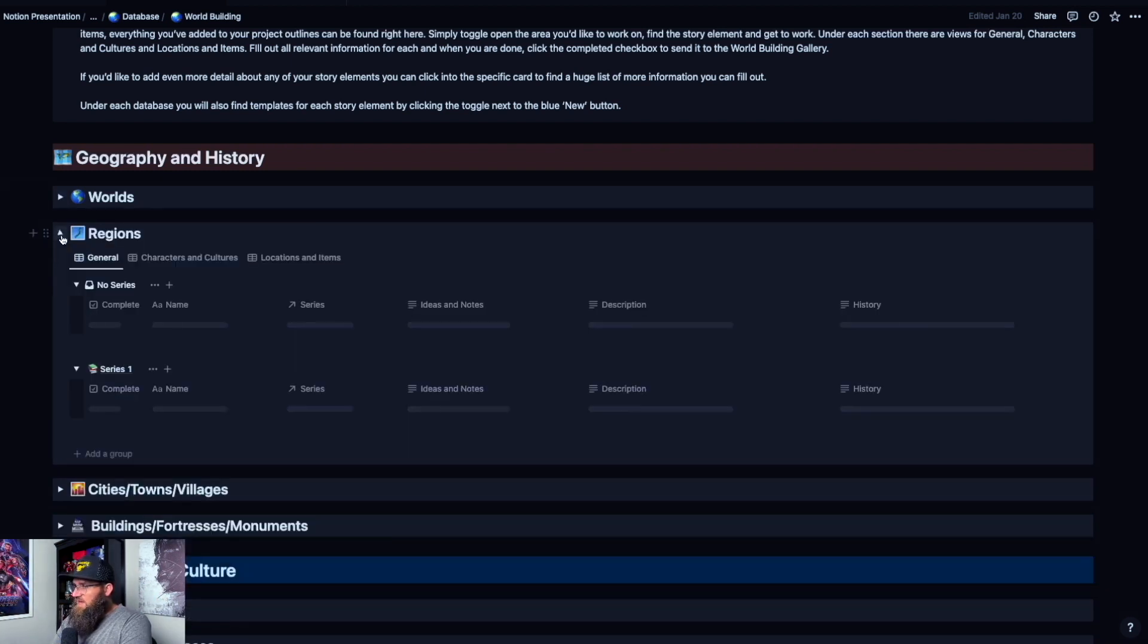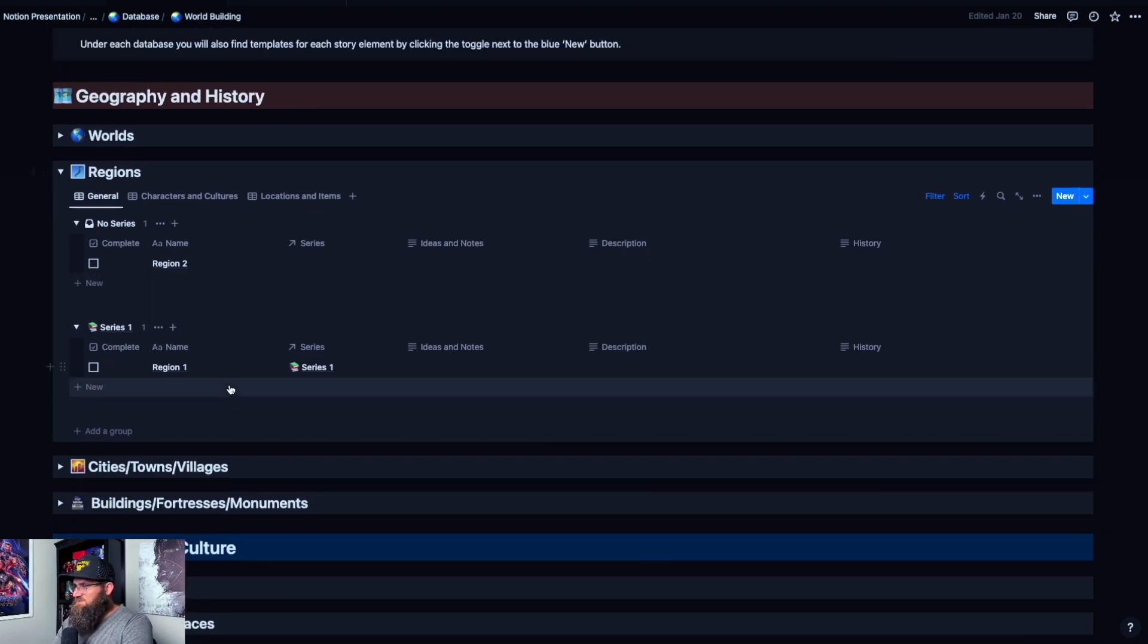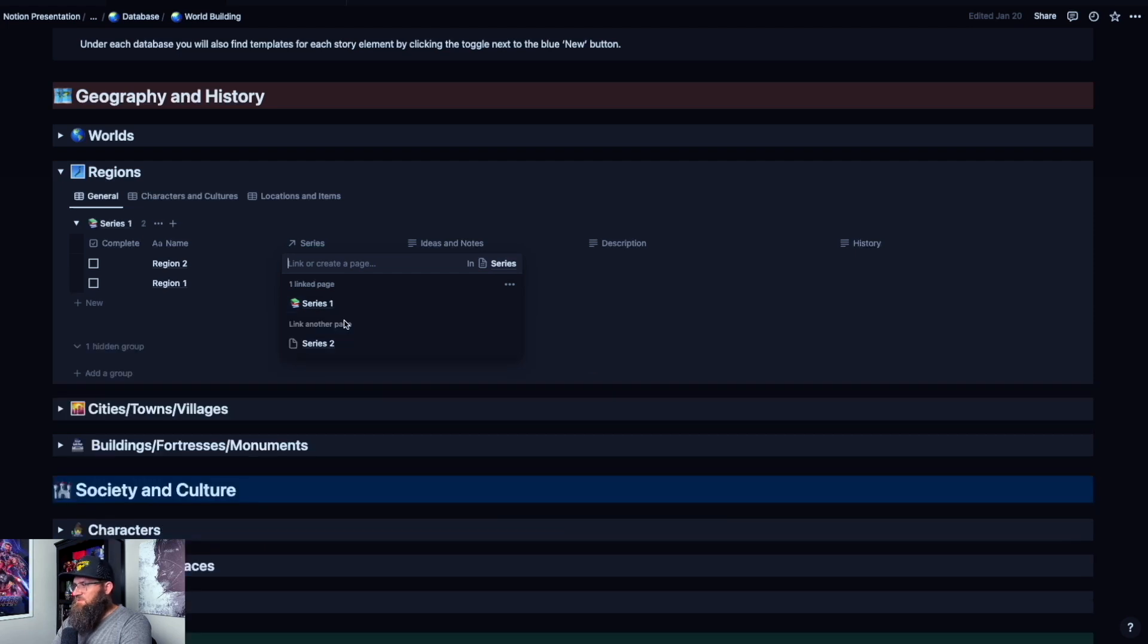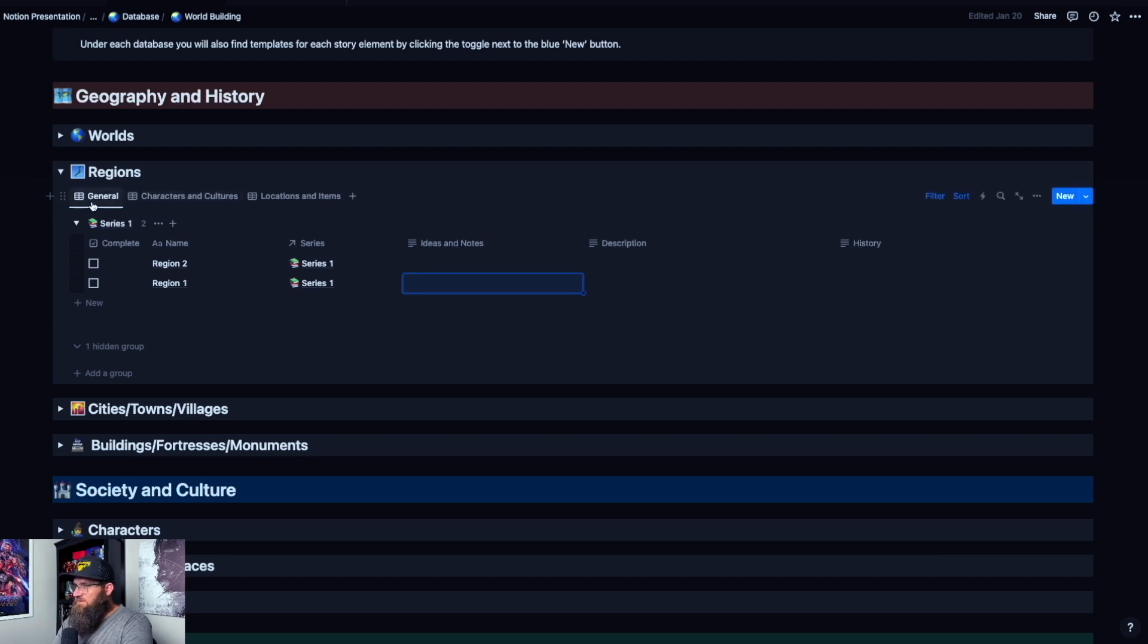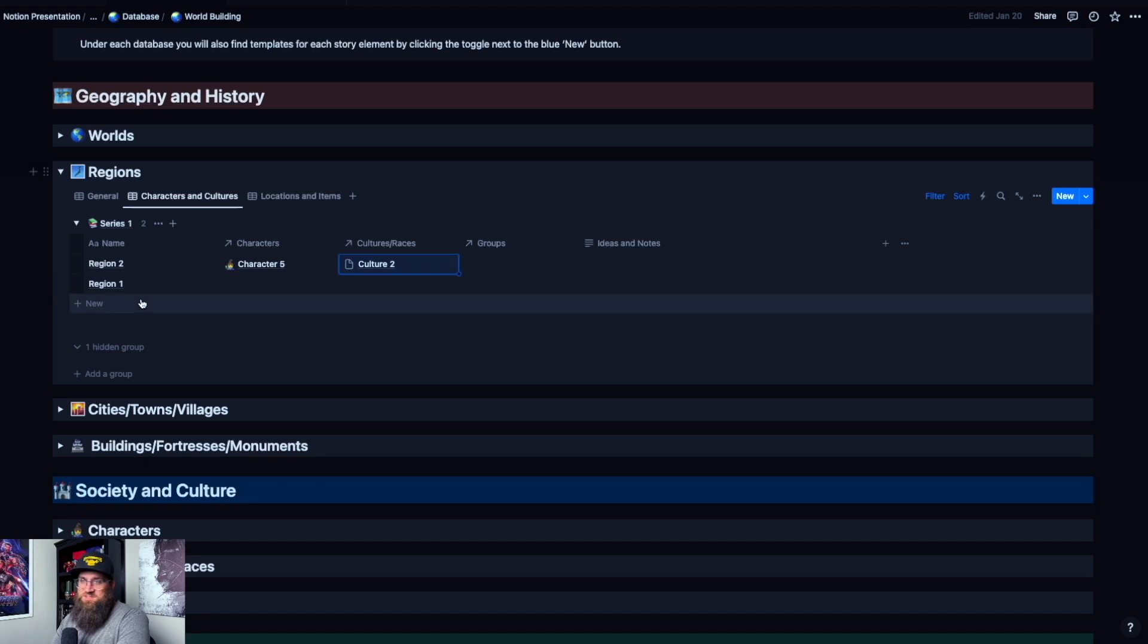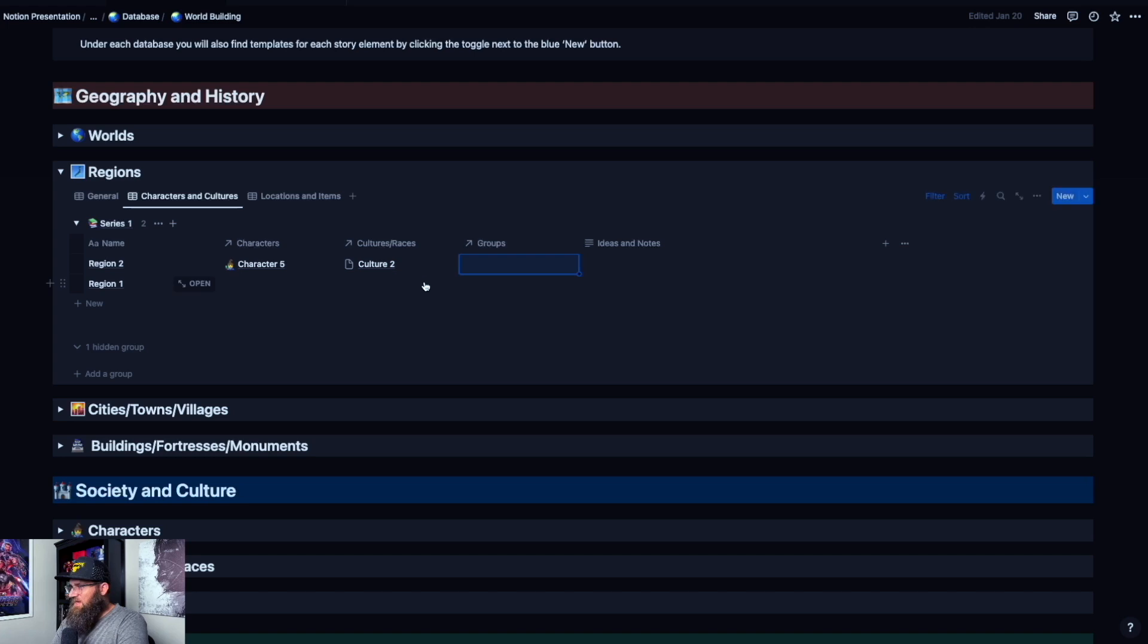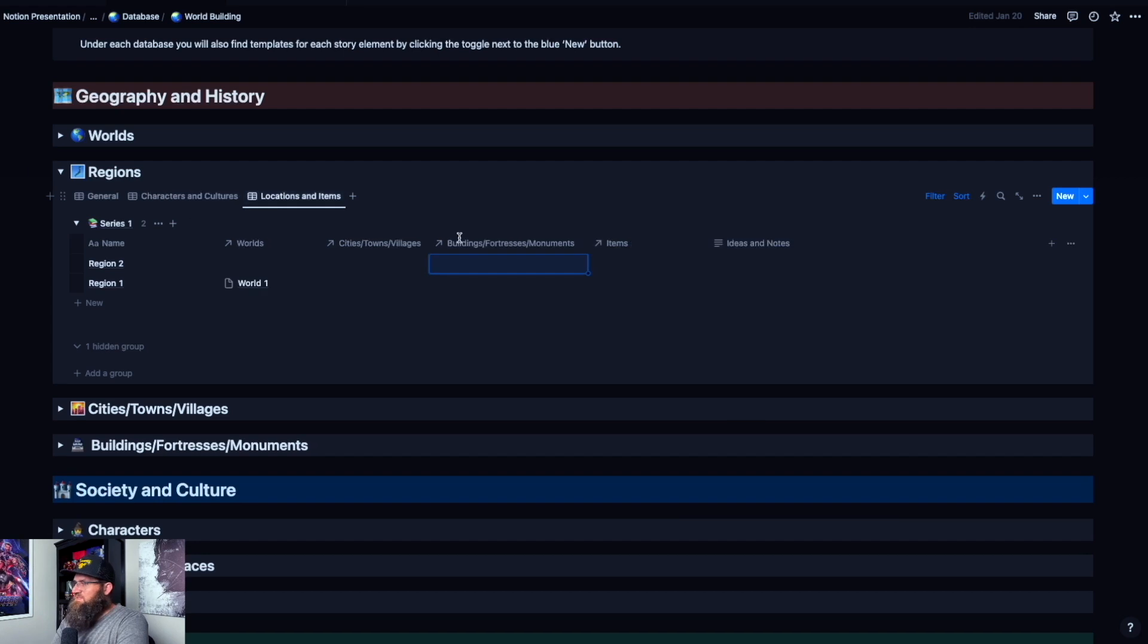Then you kind of just walk down the line, you go to regions. So now you've got these regions. Two is not connected to a series right now. So under the general tab, if you want to connect to a series, we'll connect it to series one. And now it pops down into that. And you just kind of do the same thing. You go to your ideas and notes, add your description, history, come over here to characters and cultures. You can connect all that stuff that you want. And that's where you can start getting nitty gritty. Say region one is Gondor, region two is Moria. So now you have different cultures—you have the humans and you have the dwarves, that kind of thing, different groups, all that kind of stuff. If a group belongs to two regions, you can do that too. It really helps just connect all the pieces and put it all together in a really nice and easy way. Same thing with locations and items, all that stuff.